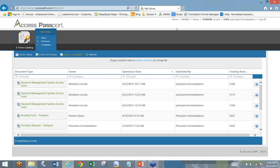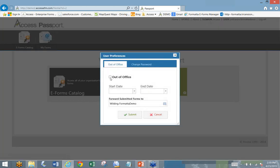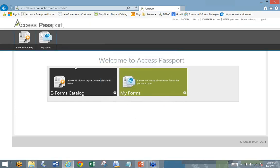Let's say I'm a purchasing manager and I want to go on vacation. I have one of two choices: work throughout my vacation, or come back inundated with all those purchasing requests. What we've done is include an out-of-office feature. If I know I'm going to be on vacation for a week, I can click out-of-office, and all the forms that would normally come to me to be reviewed and approved are going to be redirected to someone else.